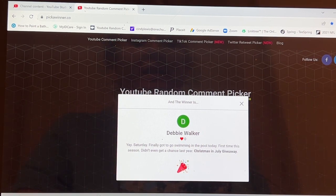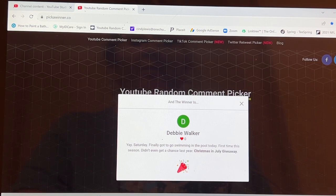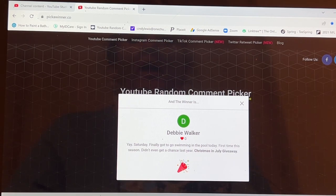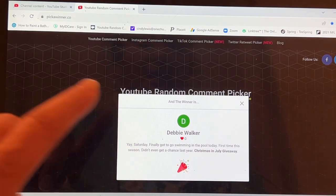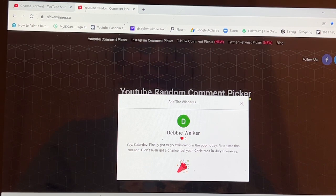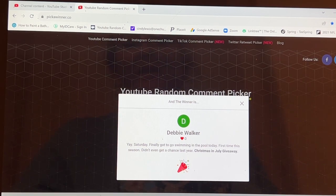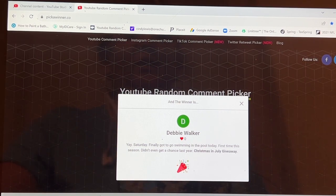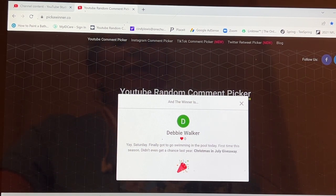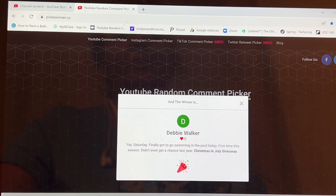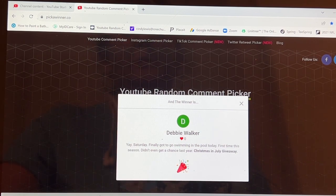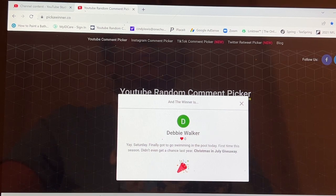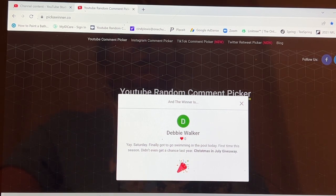Congratulations, Debbie. I am so happy for you. I do have your address Debbie, and I will be sending that to you when I get home from out of town. Thank you so much everyone for participating. I know this was an amazing giveaway. Christmas in July has been a wonderful celebration.